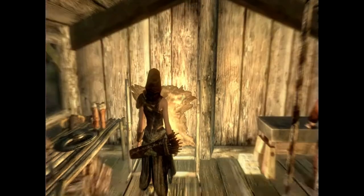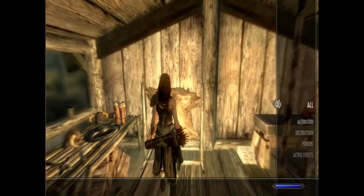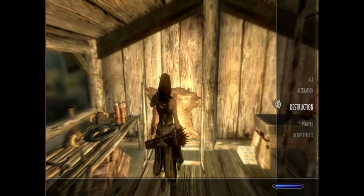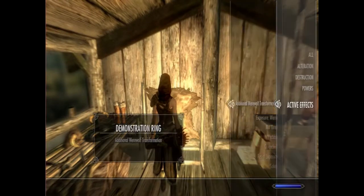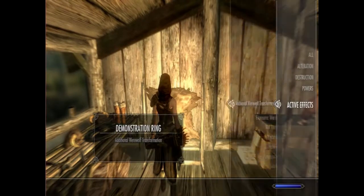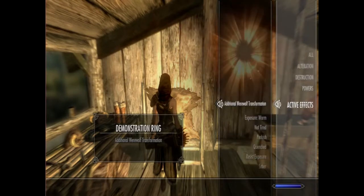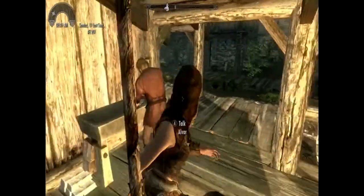Too bad he doesn't have that much, but hey, he'll pay that much for it. As you see here, the effect is there, but you cannot change into a werewolf because you need to be a werewolf before that ring has an effect.